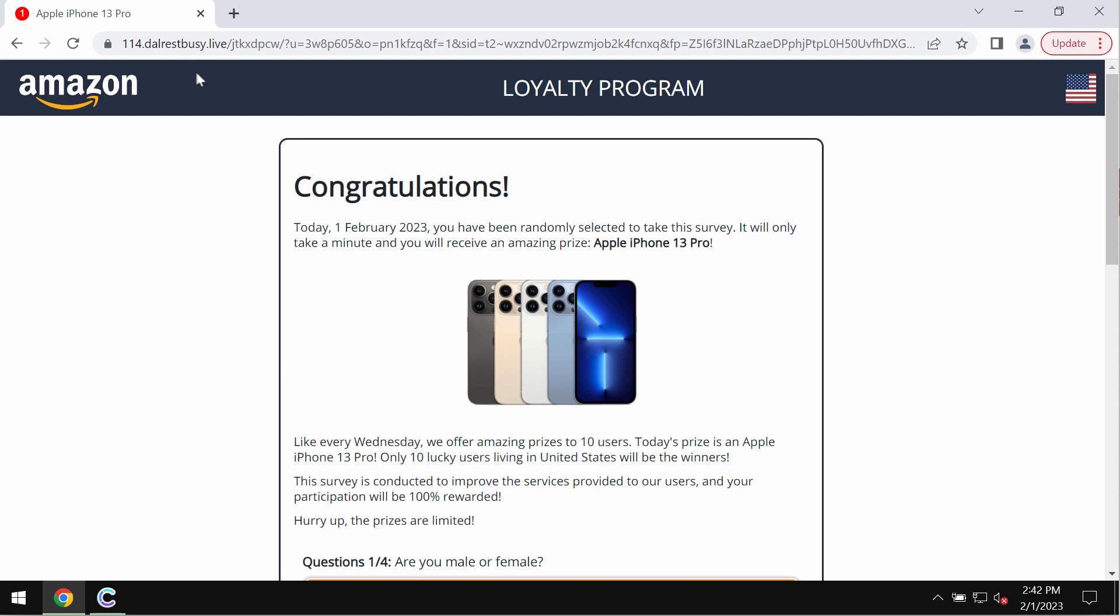Dalrestbusy.live. This is a new deceptive site that may attack Google Chrome and other browsers.